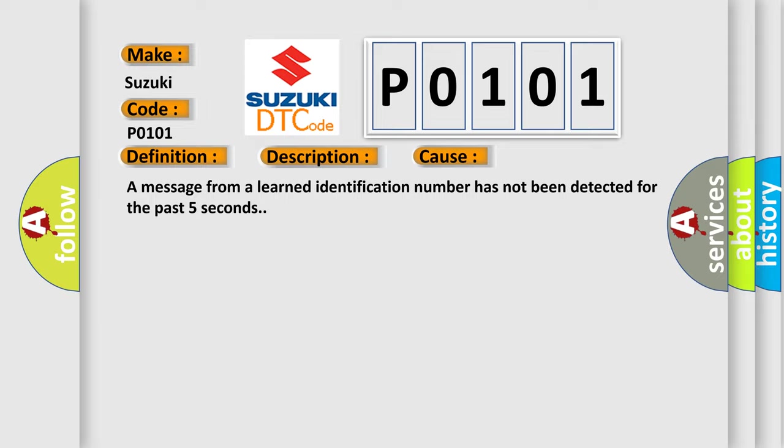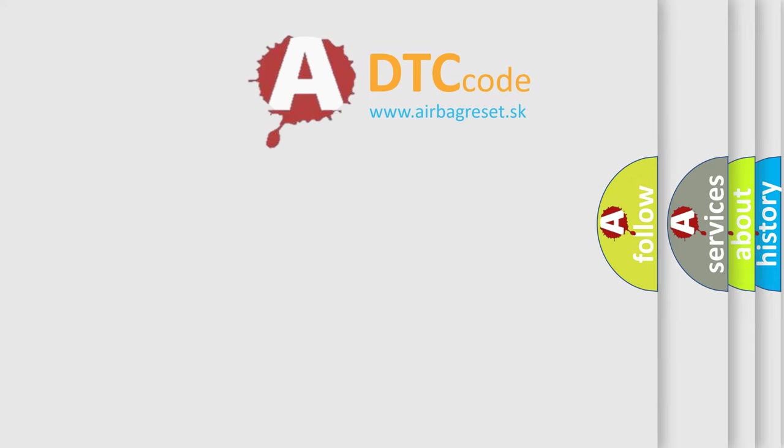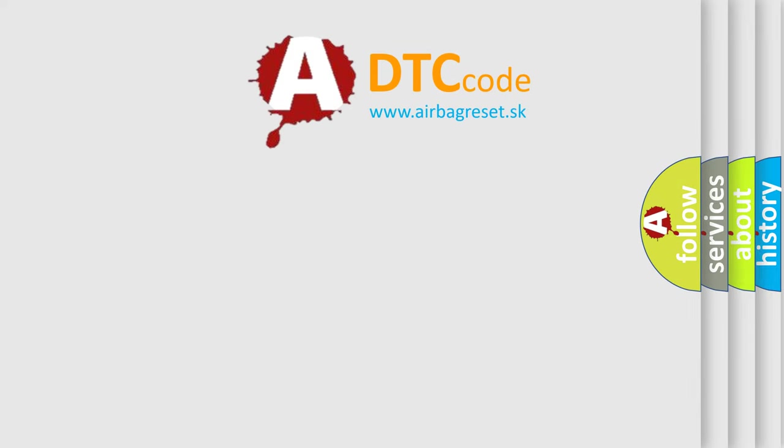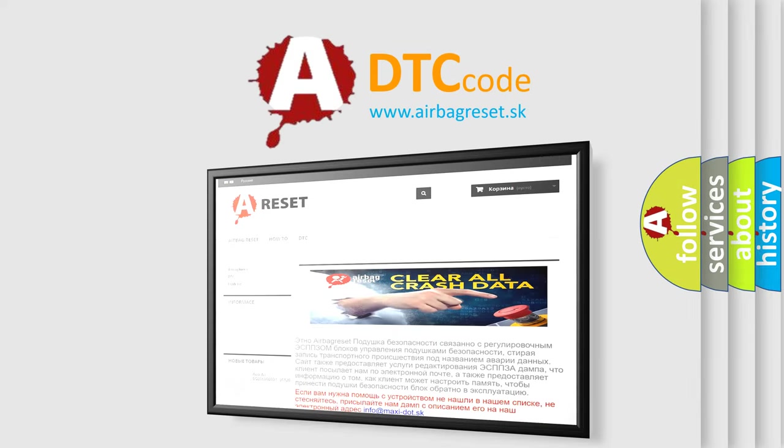The Airbag Reset website aims to provide information in 52 languages. Thank you for your attention and stay tuned for the next video.